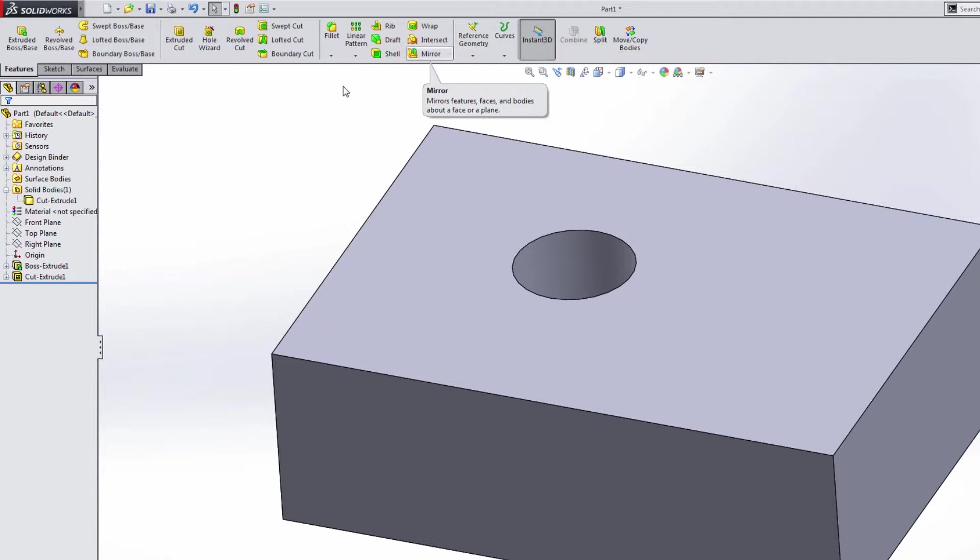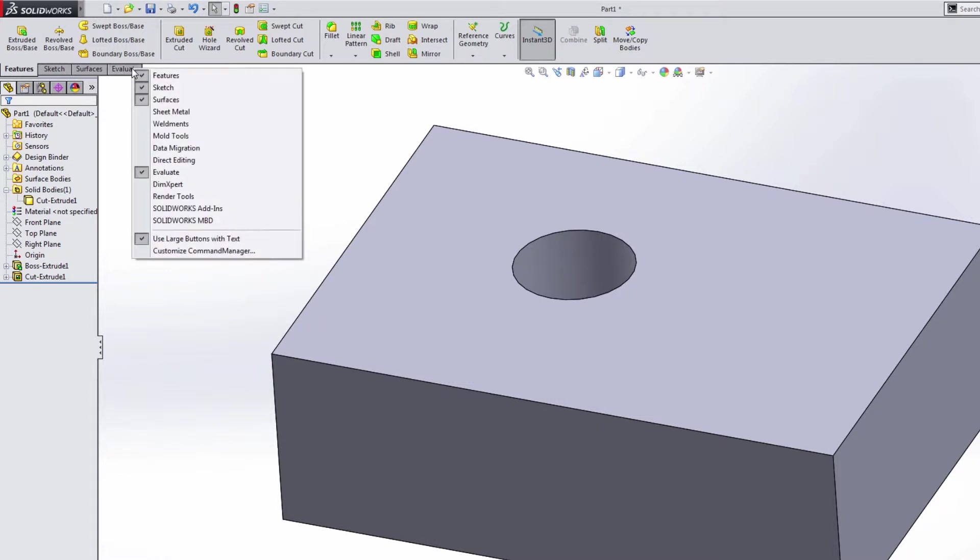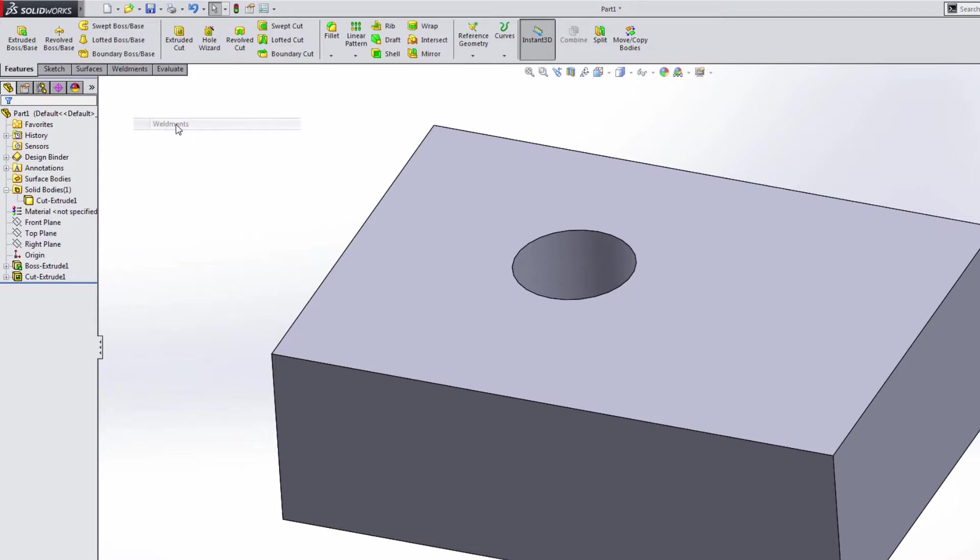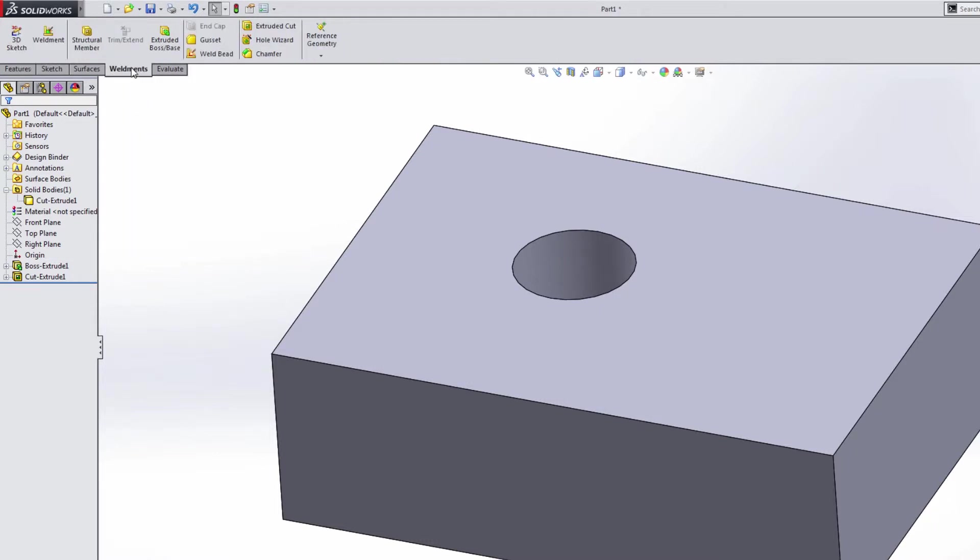So when we're looking at this, there are a lot of different ways that we can customize this. If we right click on any of these tabs, you have a whole list of tabs that you can show. For instance, if we needed weldments, we could show weldments.